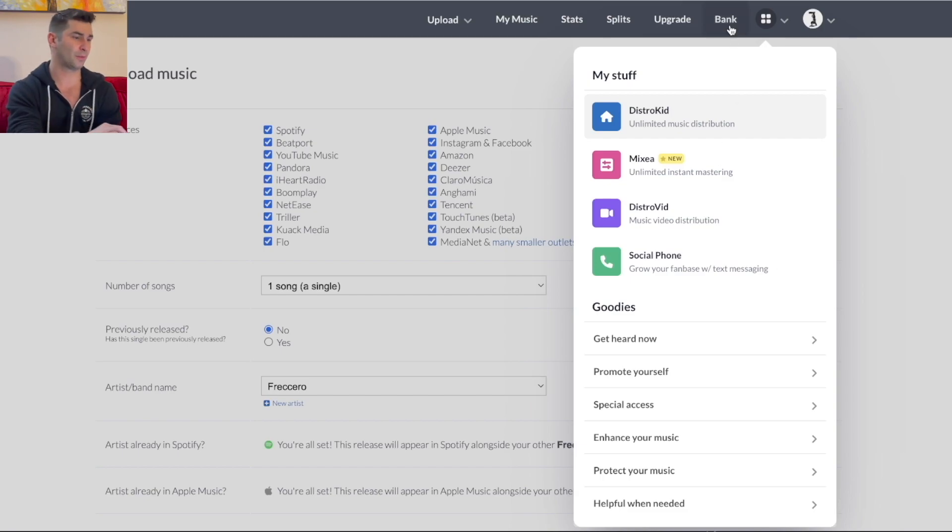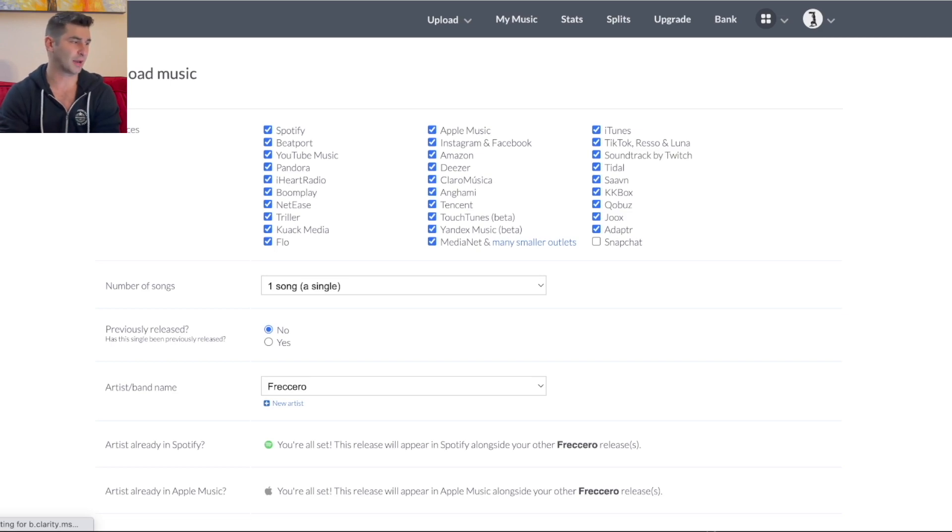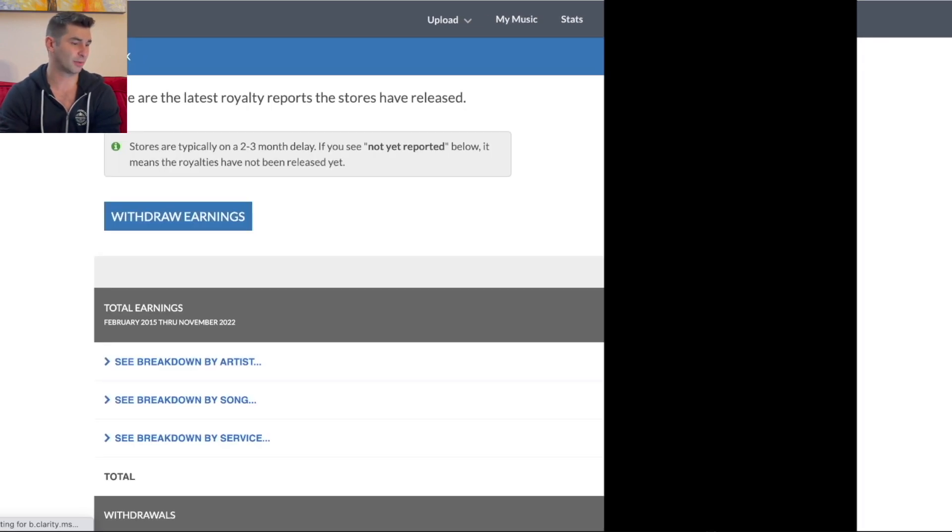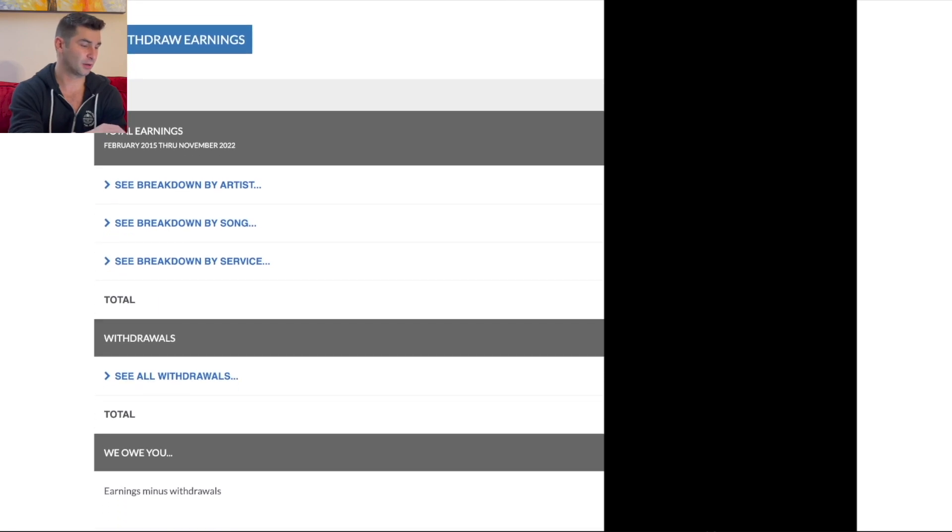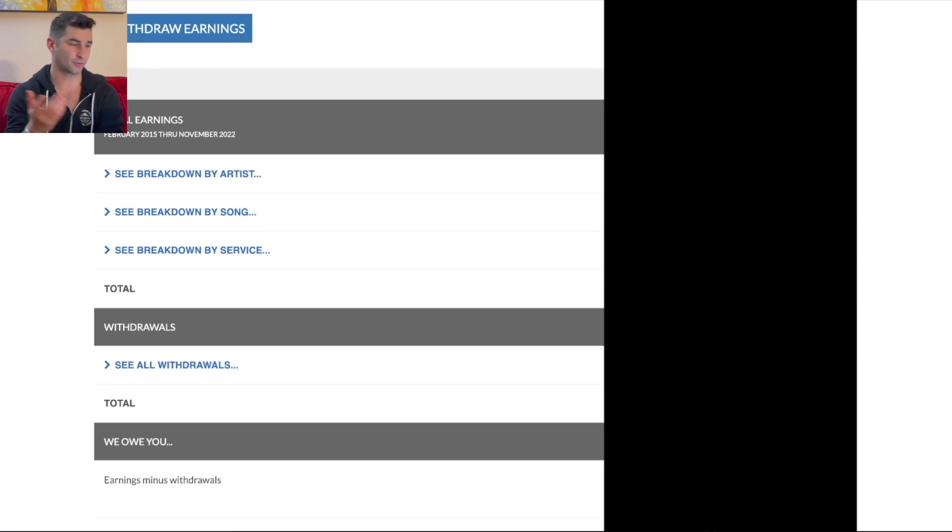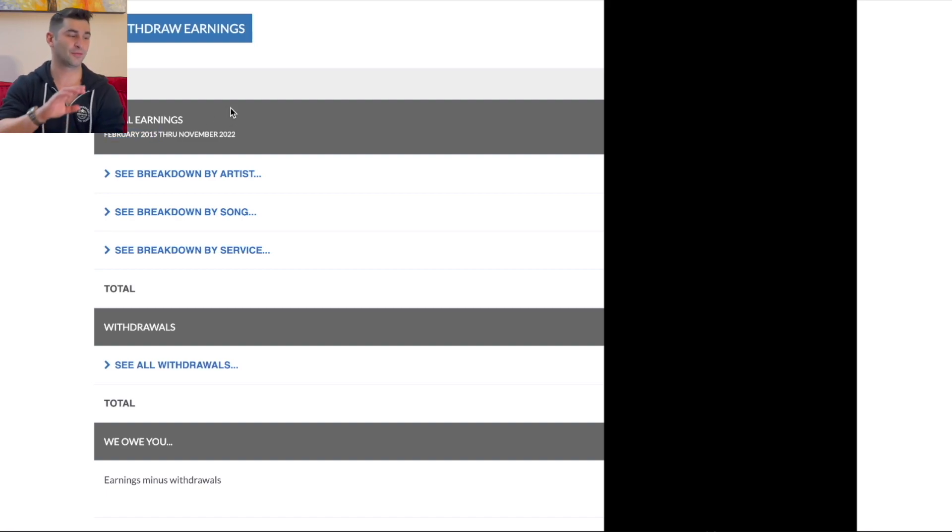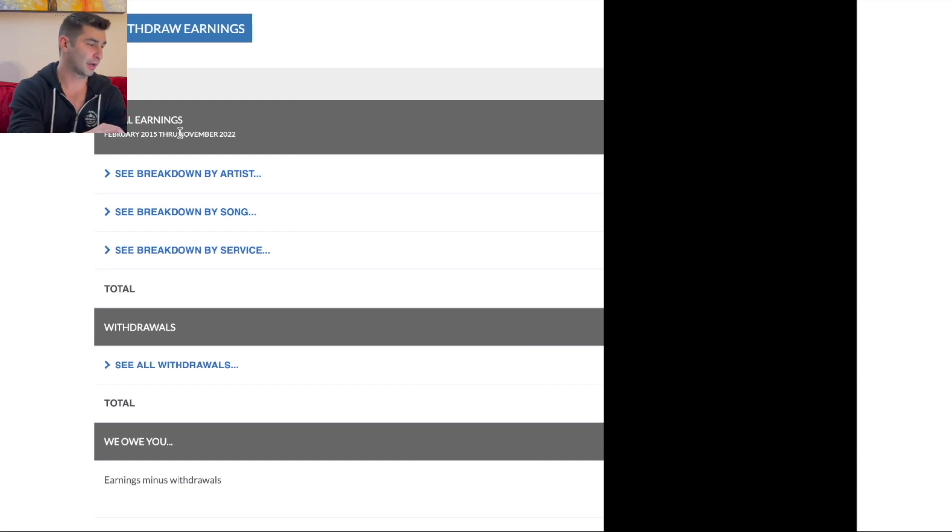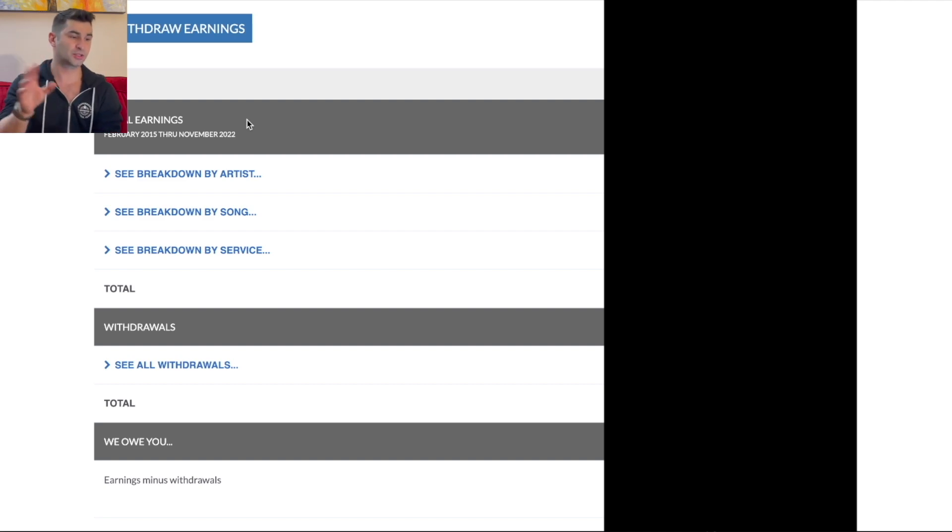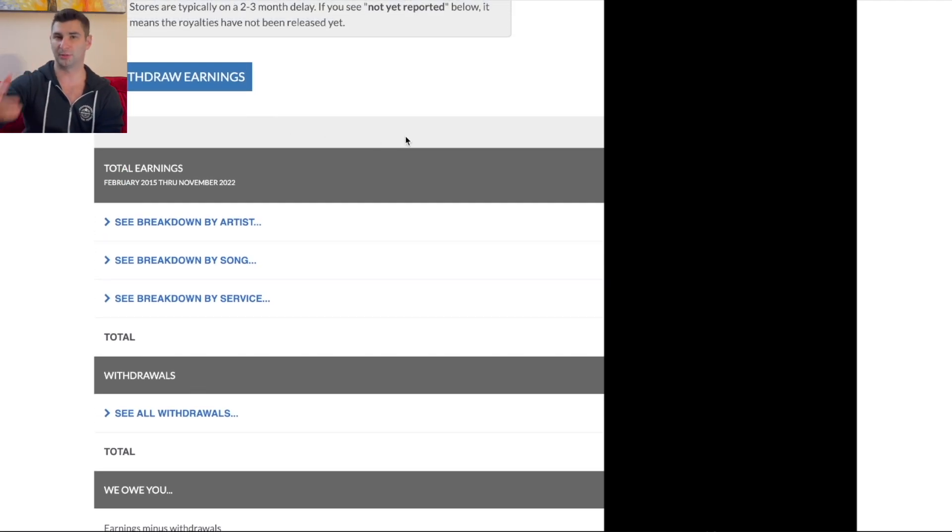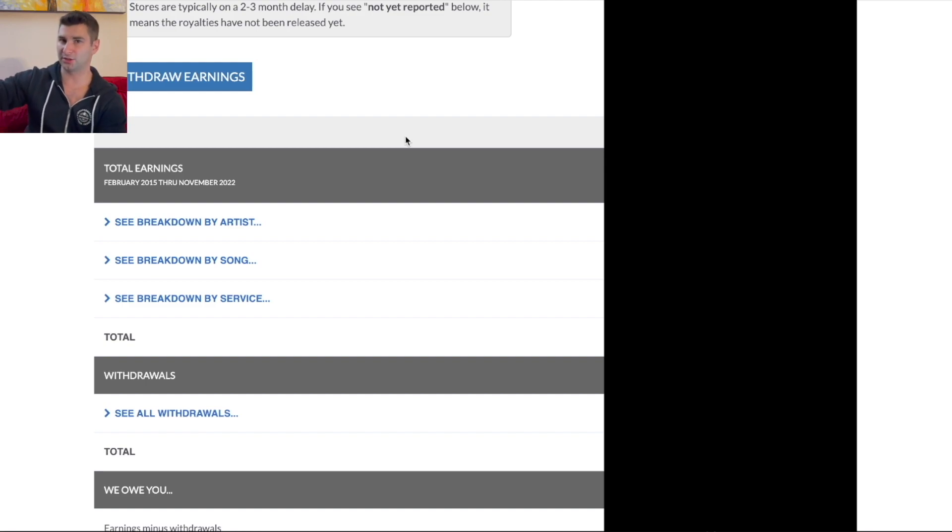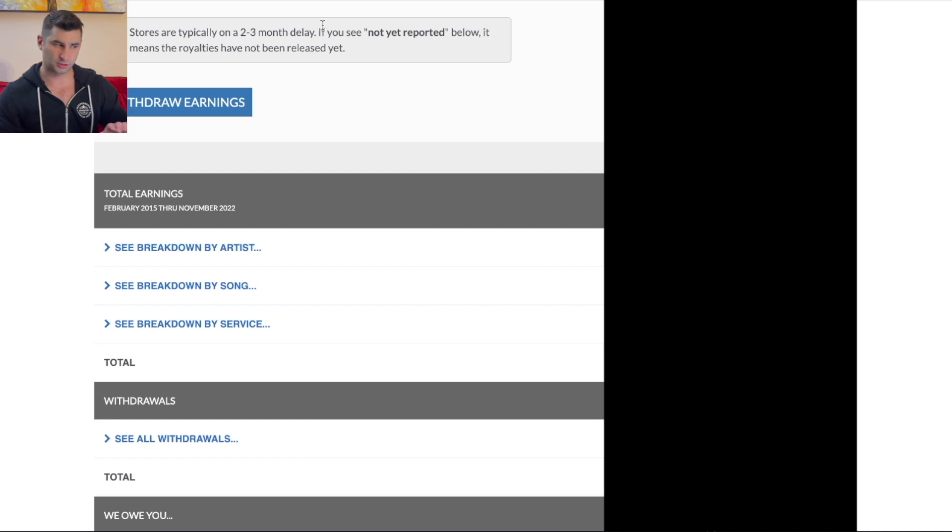And then lastly, let's go to the bank. I'll show you this here. Super simple as well. Let's say I want to check how much money I've made. I can see that here. I do have this blacked out for obvious reasons. But as you can see here, I joined in February of 2015. And there is a two to three month lag. So even though I'm filming this video in January of 2023, I can only see until November of 2022. So there is like a two to three month lag.